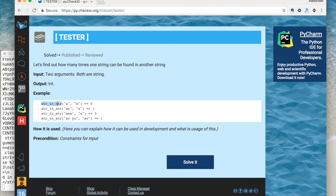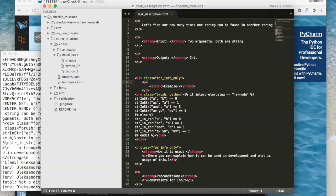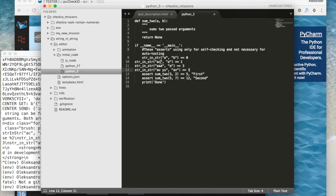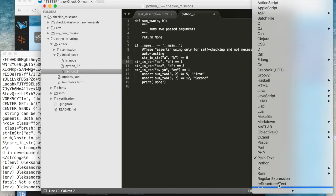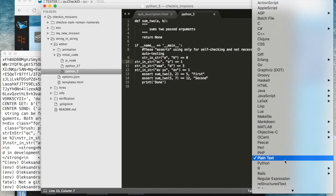Now let's change the initial code for the JavaScript and both Python versions.